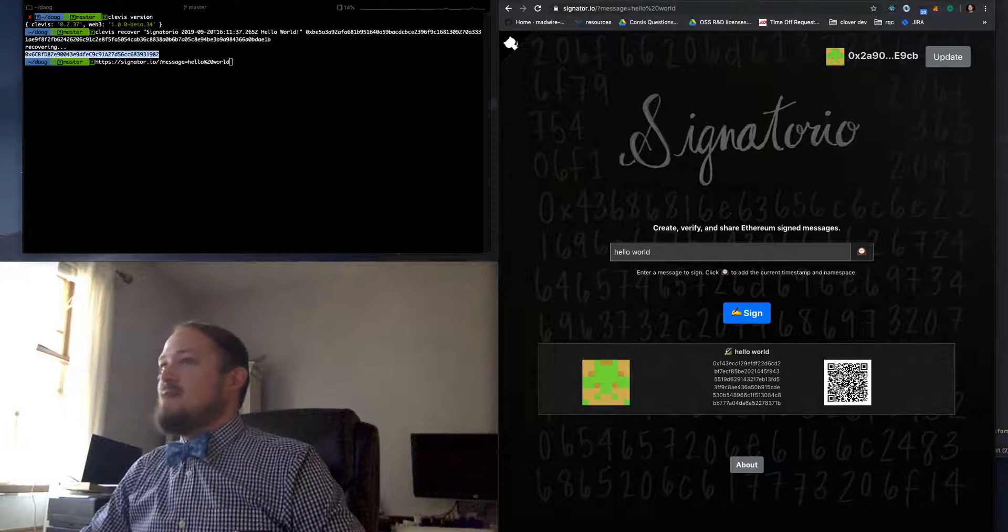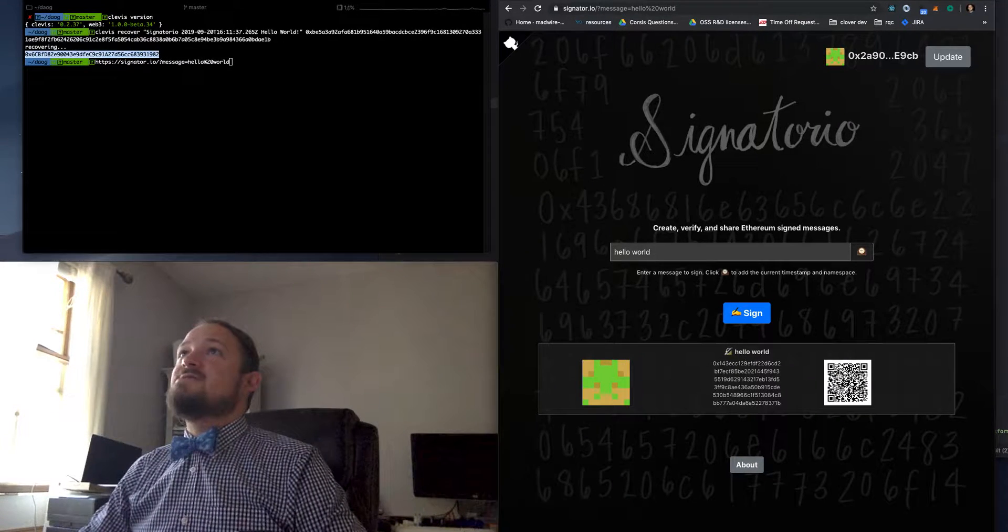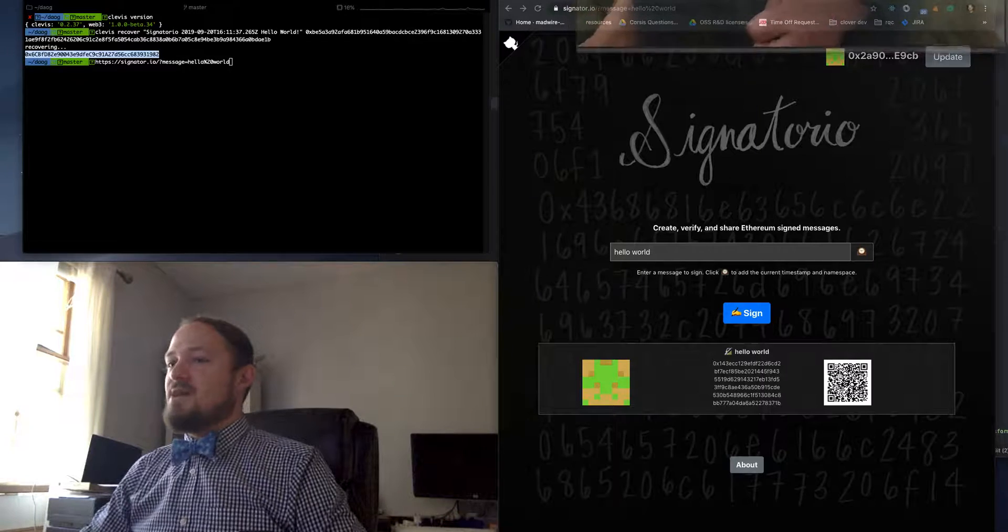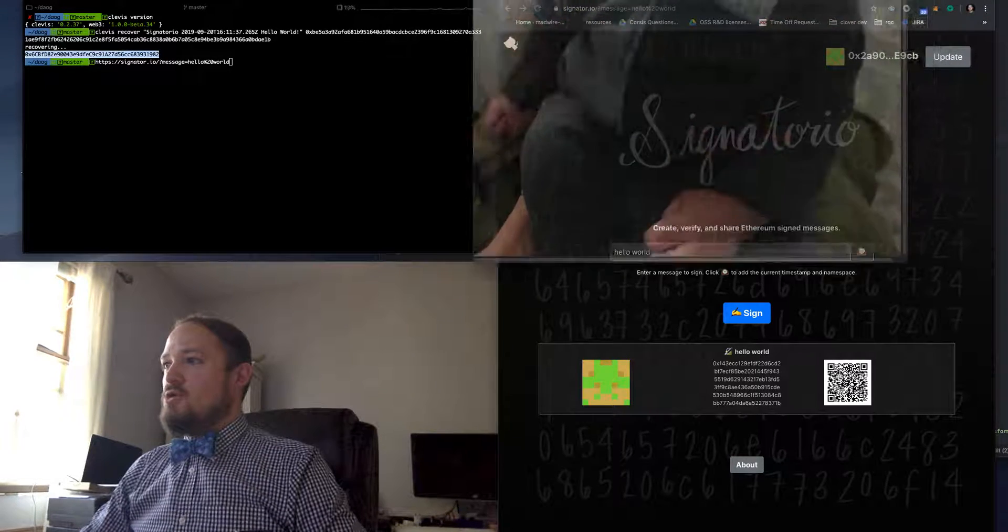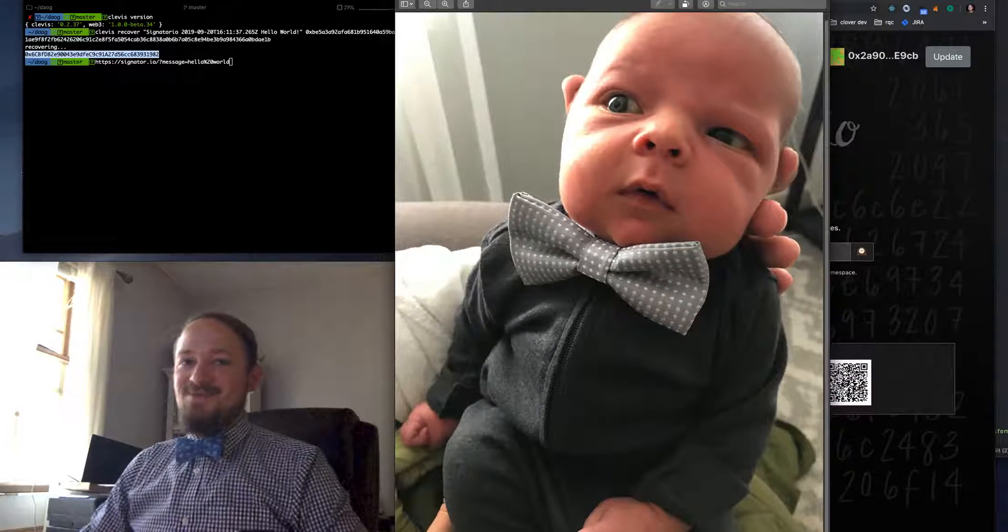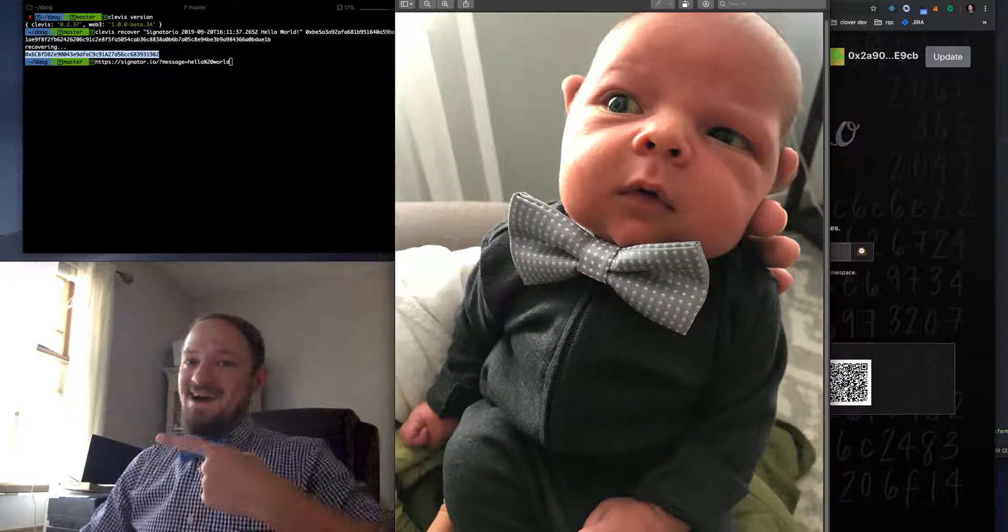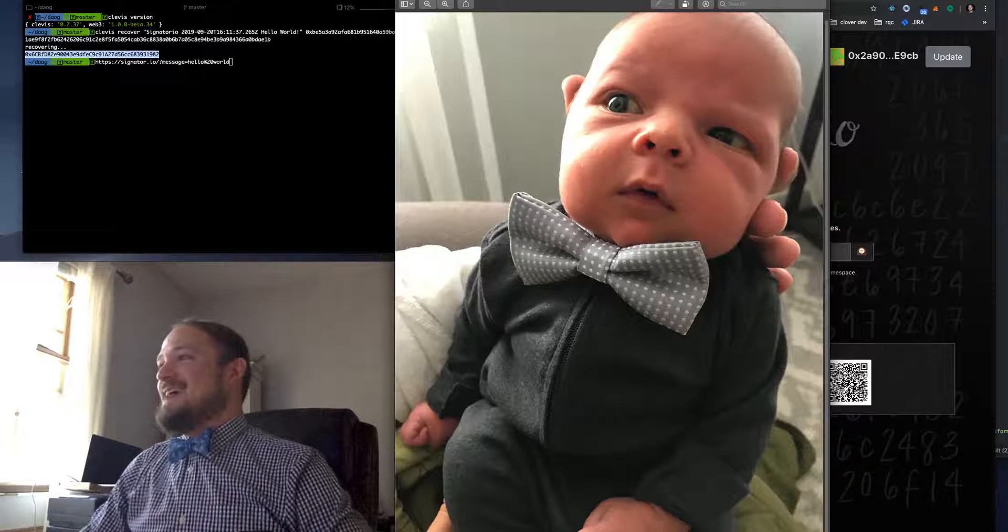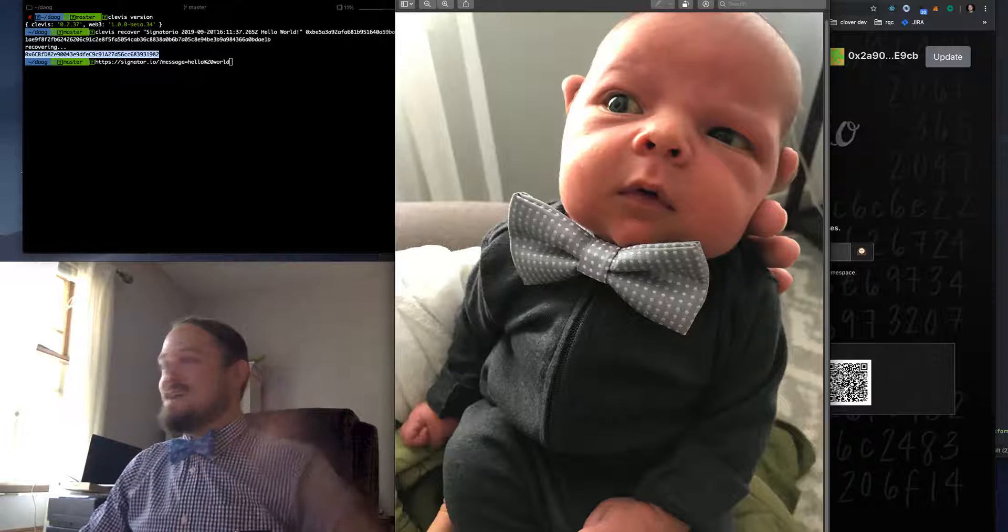All right, thank you. Happy, oh, check this out. Check out this Bowtie Friday. Look at my dude. All right, happy Bowtie Friday.